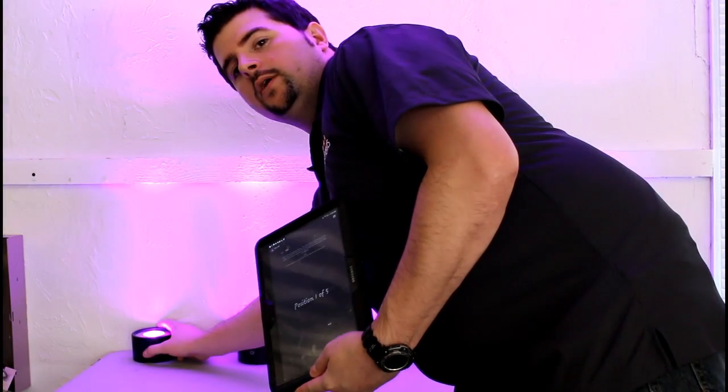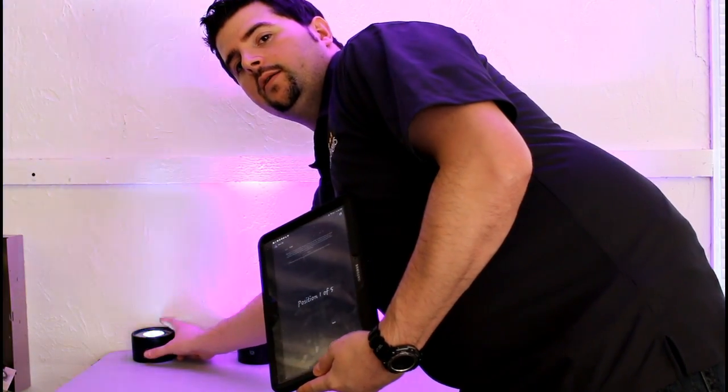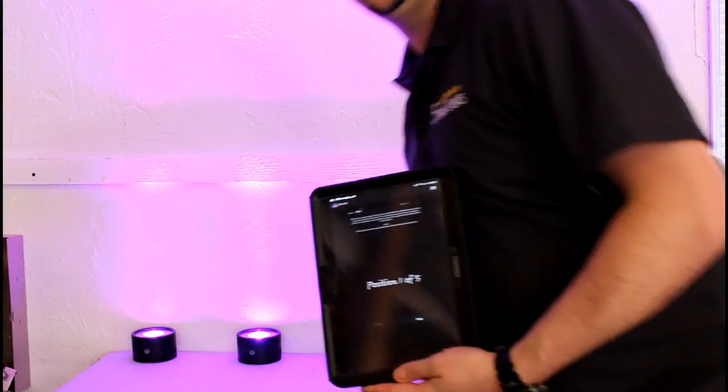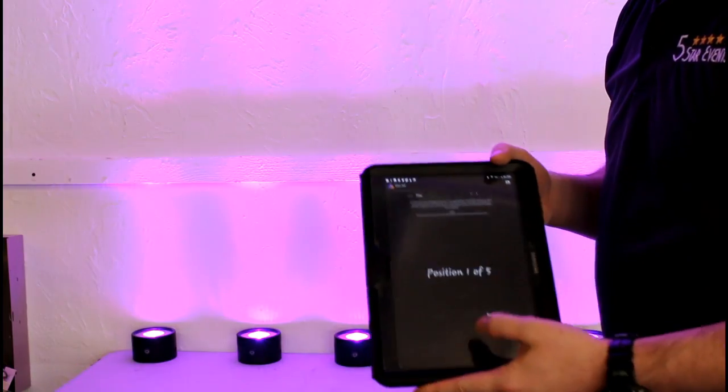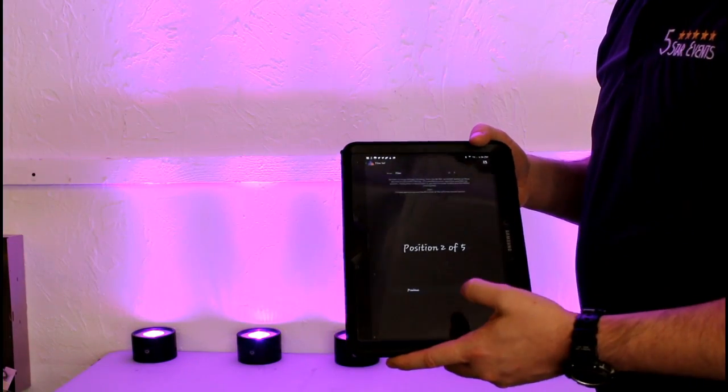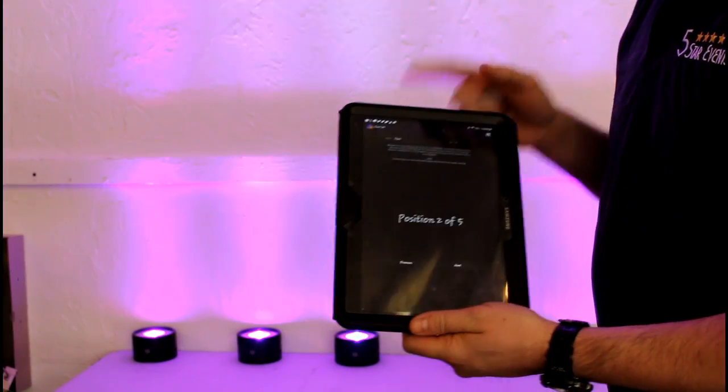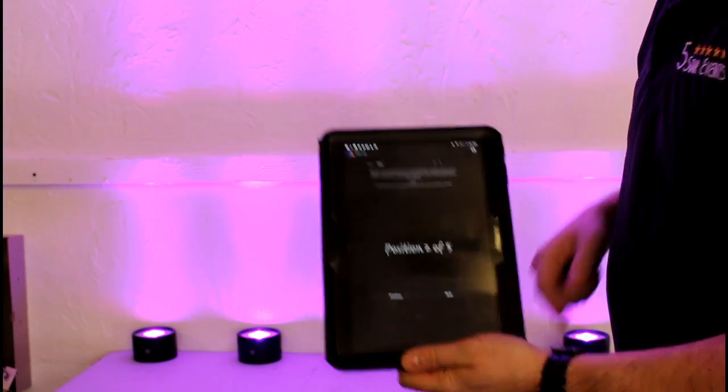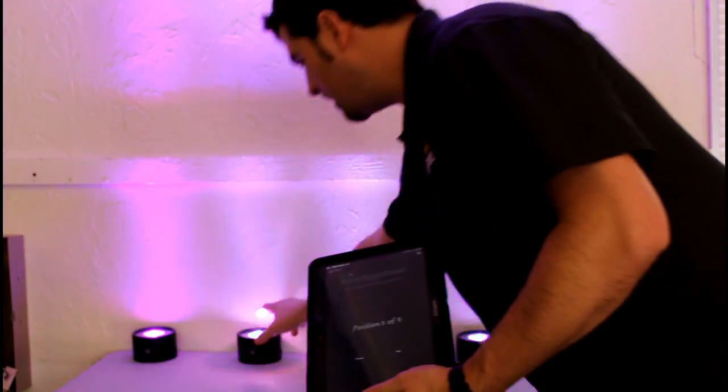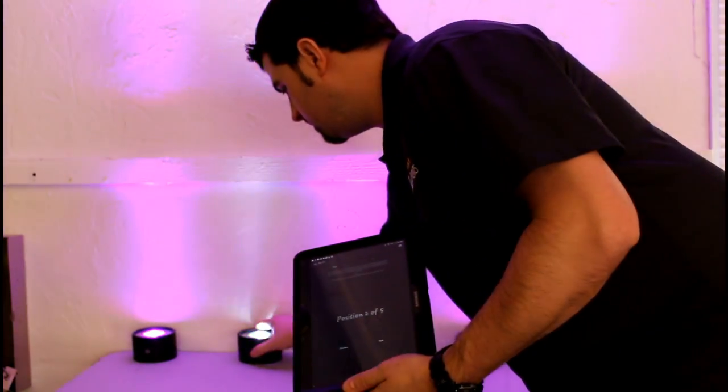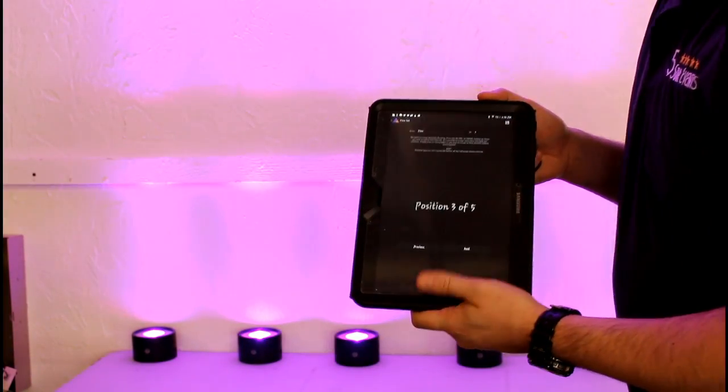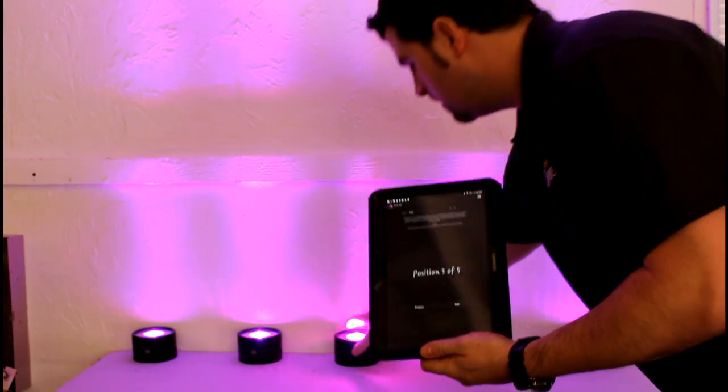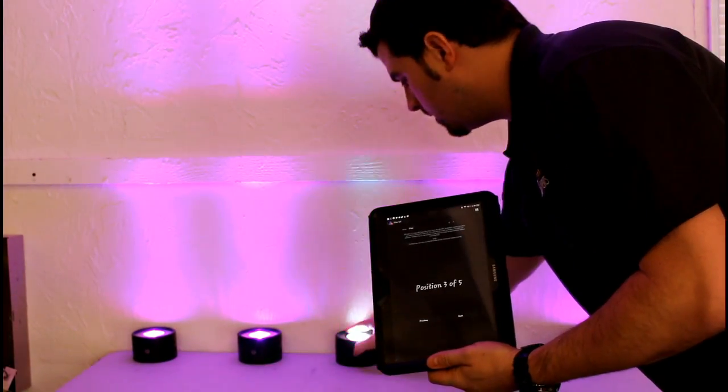All we need to do is hit the power button and it selects that as position one. We move the app to position two of five and hit the next light, and so on until we reach our desired number.